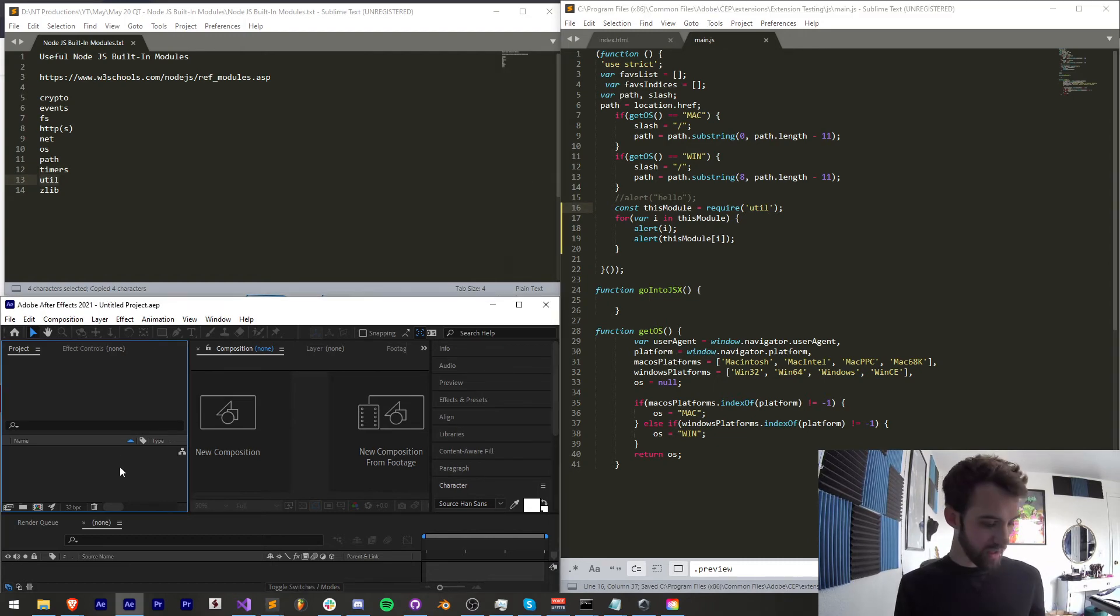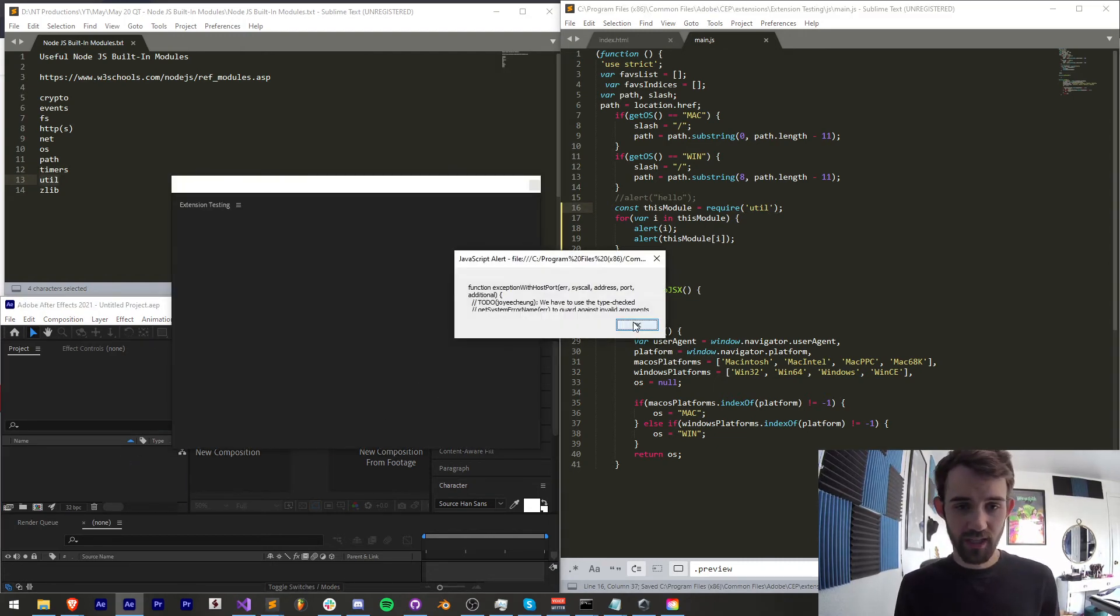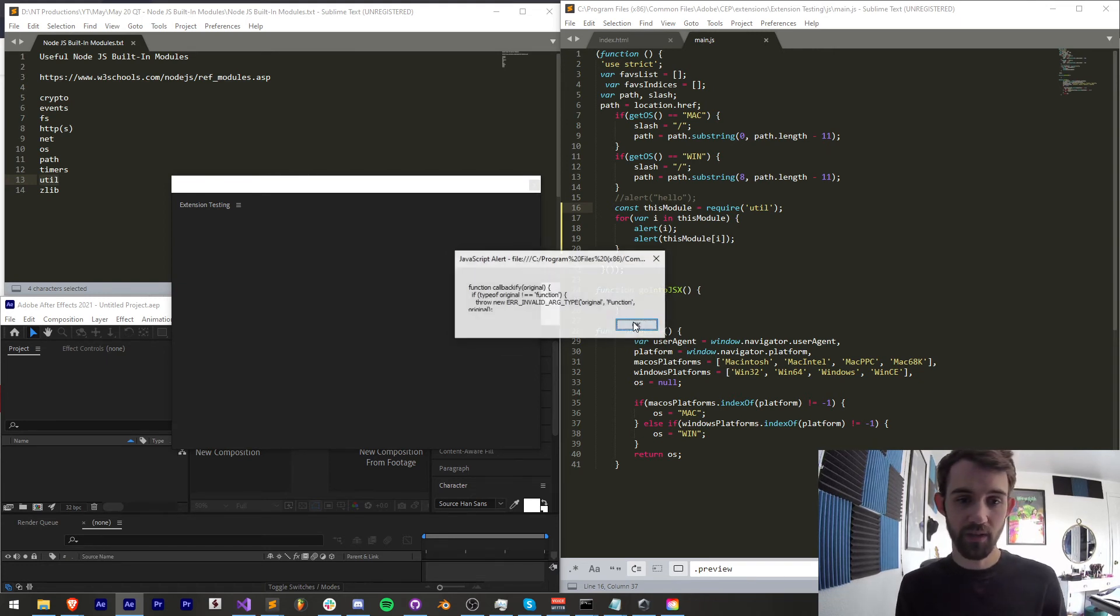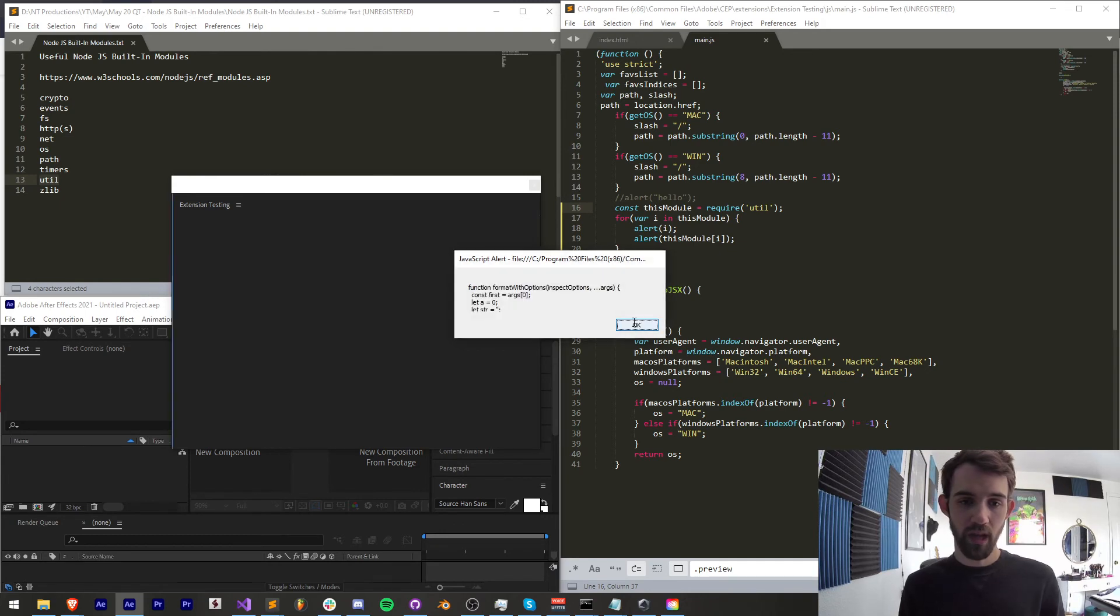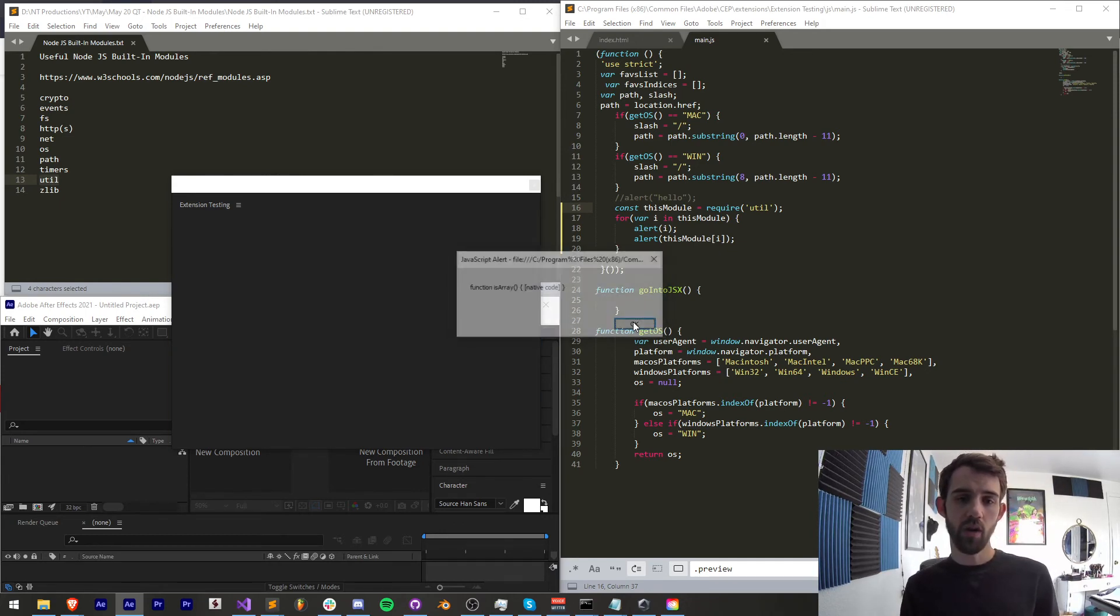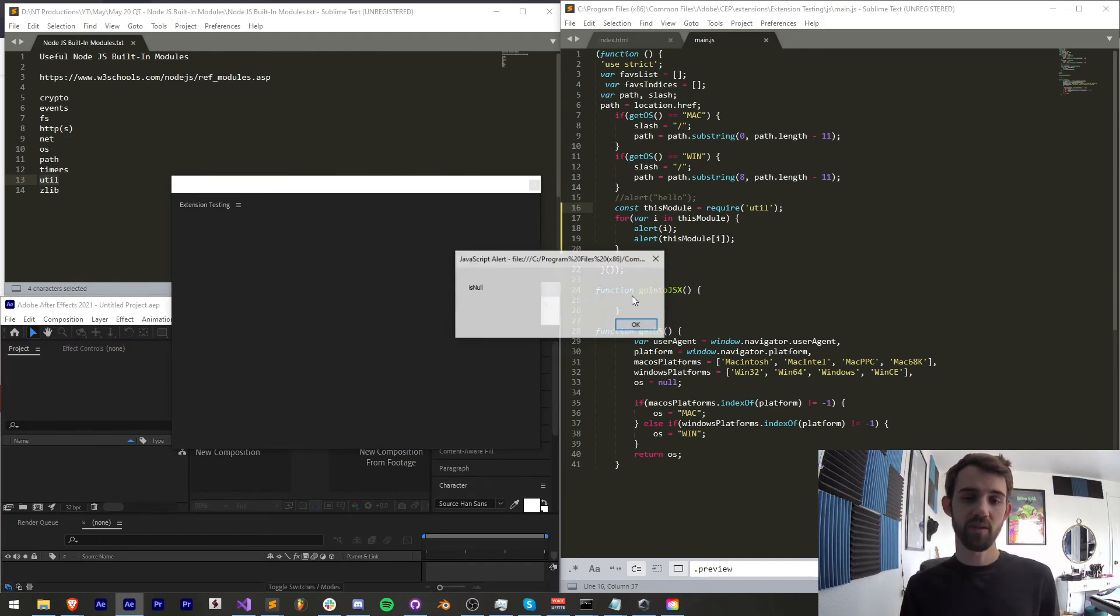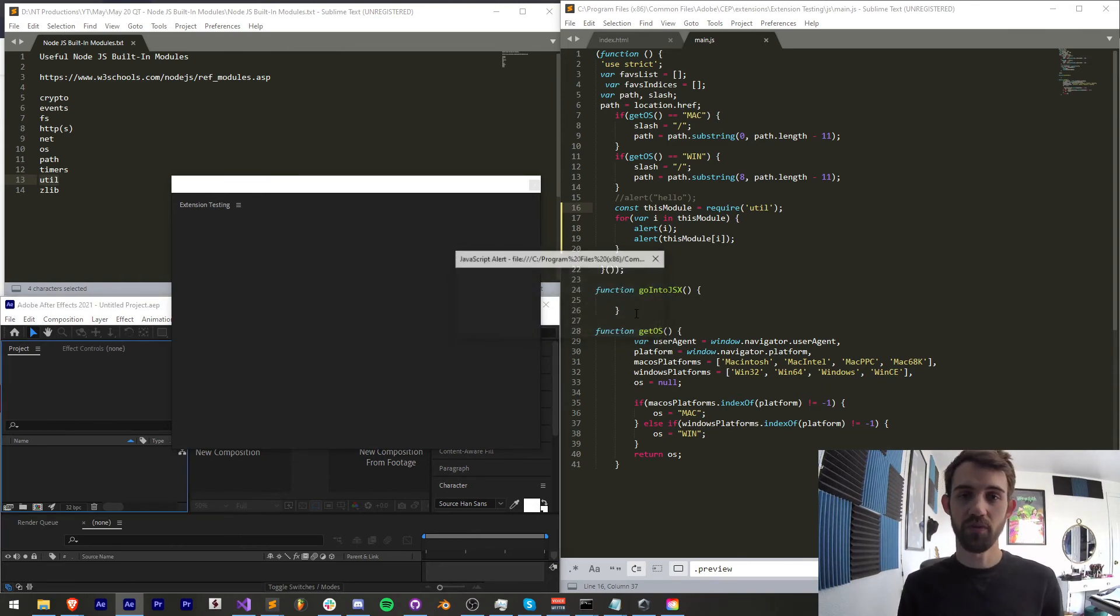Then we have a util module which I believe should just contain some useful sort of niche almost utilities but that could also come in handy you have debug log formatting and again if you want all the information on any of these you can simply go into the guide itself and check out the description for each of these.